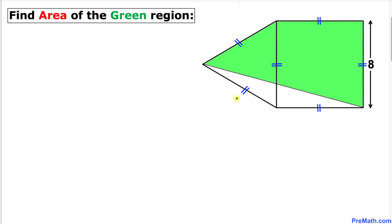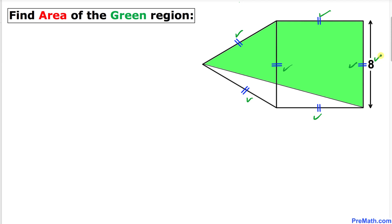Welcome to pre-math. In this tutorial we have a compound shape that consists of a square and an equilateral triangle such that all sides are equal in length. The side length is 8 units, and we are going to find the area of this green shaded region.